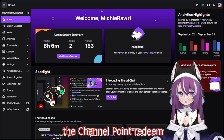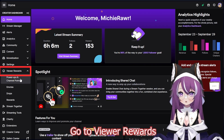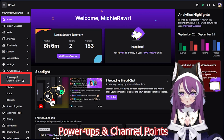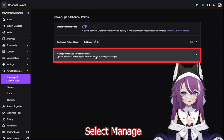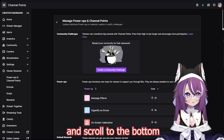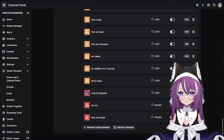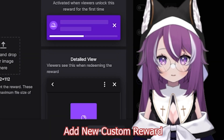First we're going to create the channel point redeem in Twitch. Go to View Rewards, select Power Ups and Channel Points, select Manage, and scroll to the bottom.